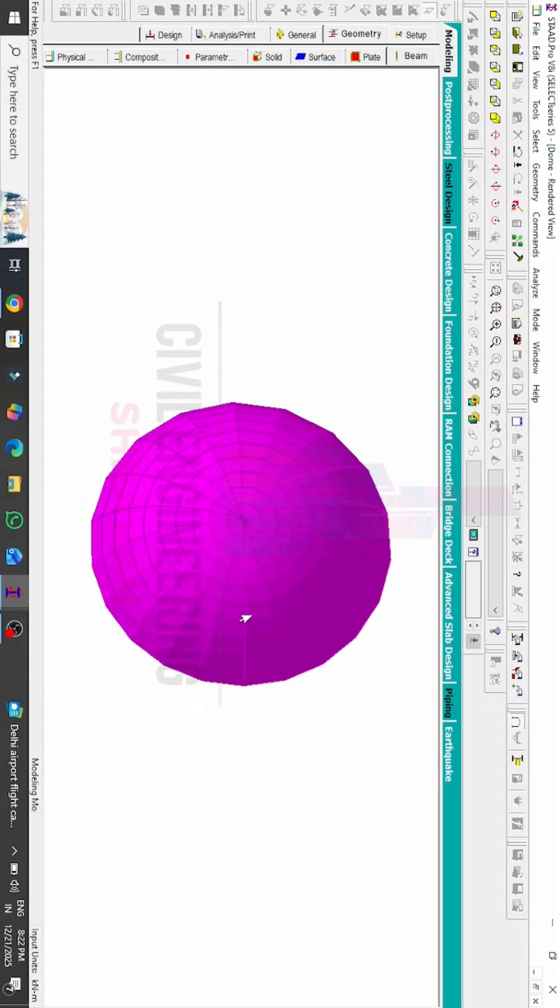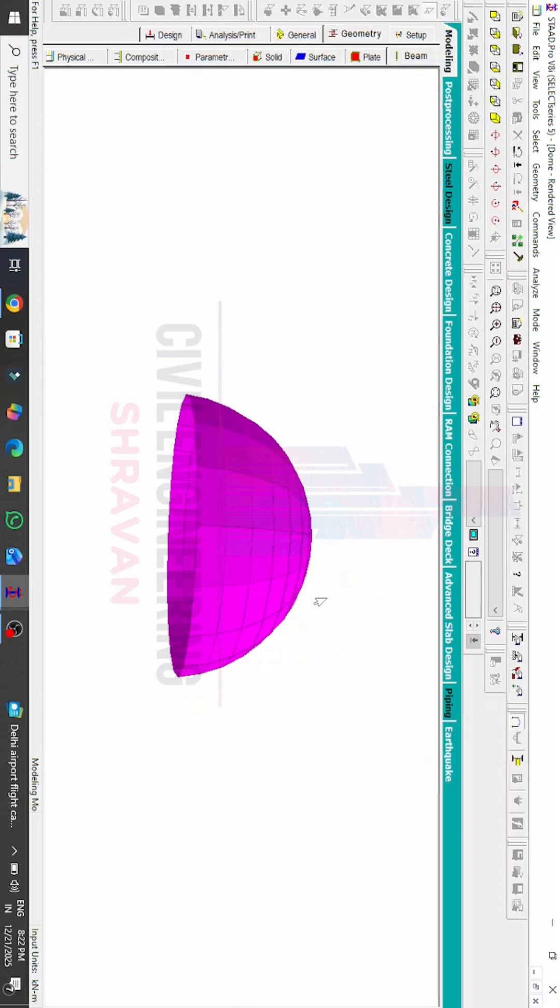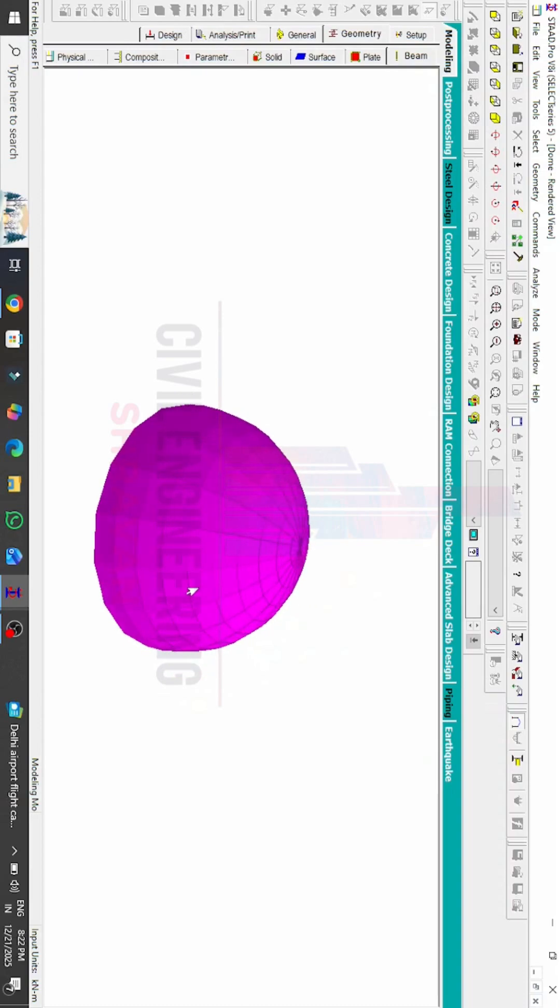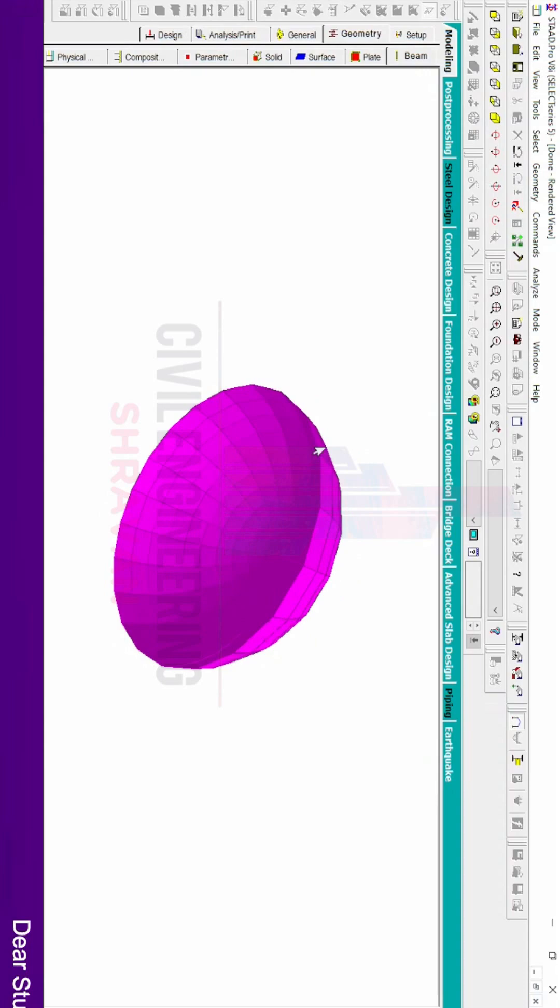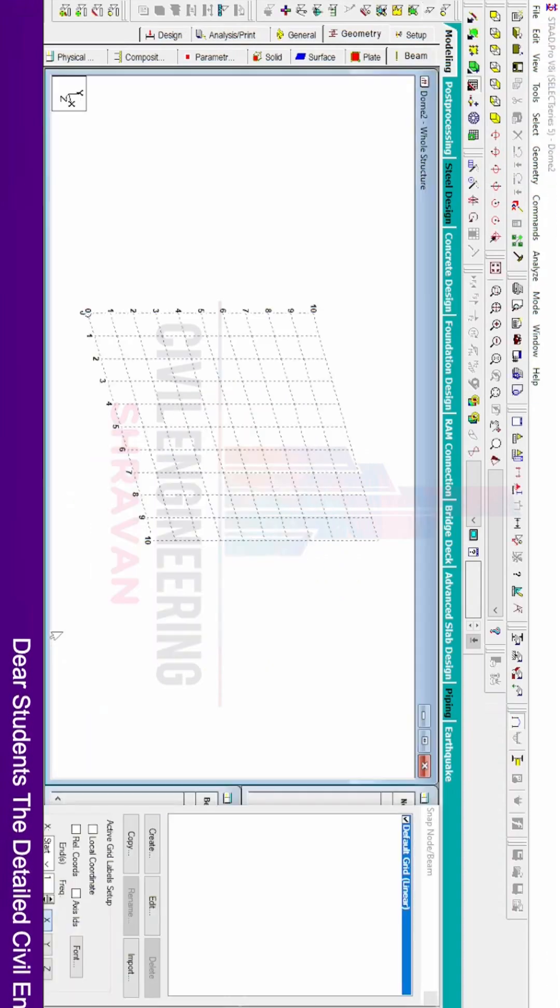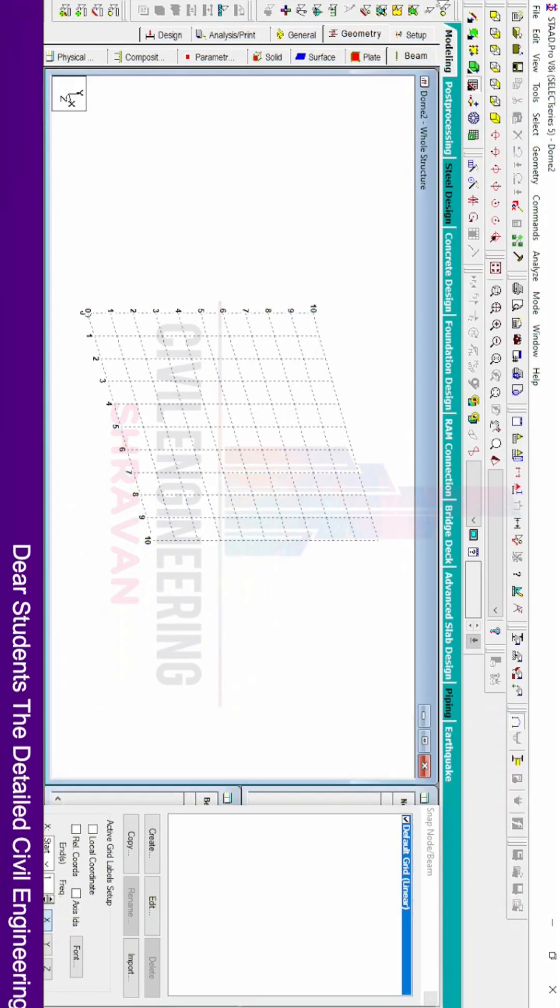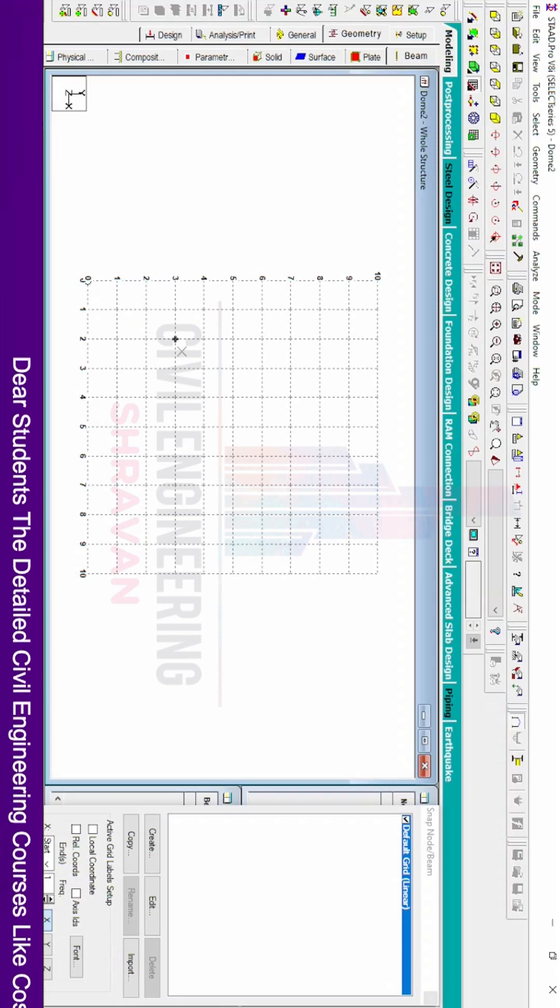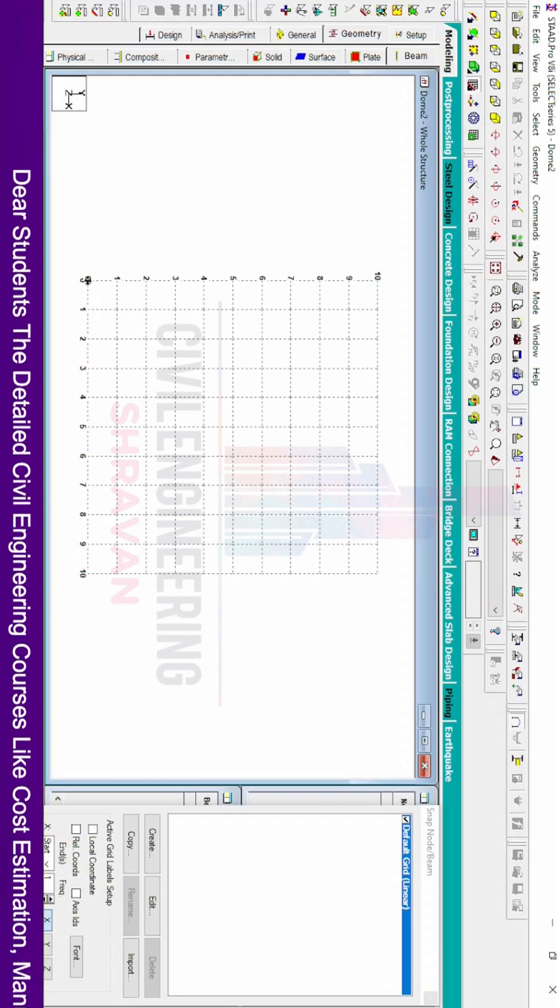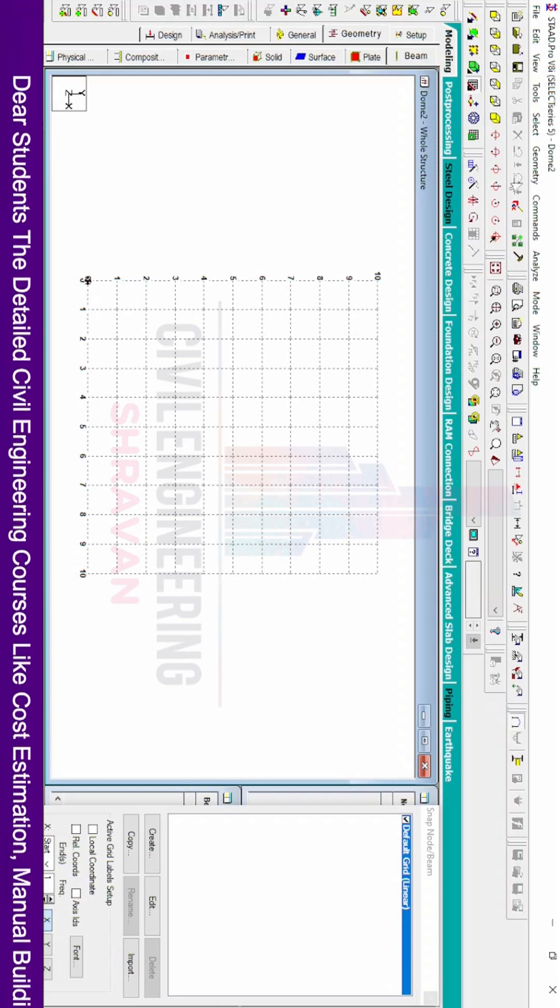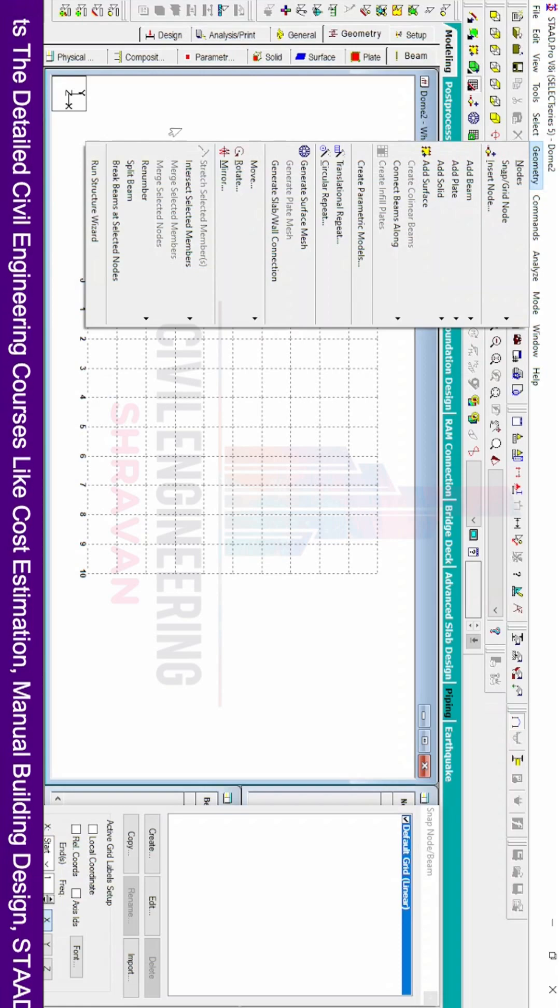To create this particular conical dome using STAAD Pro software, first select the STAAD Pro software. This is the interface related to STAAD Pro software. For creating the conical dome, initially we need to click on the Geometry option, then click on Run Structure Wizard option.